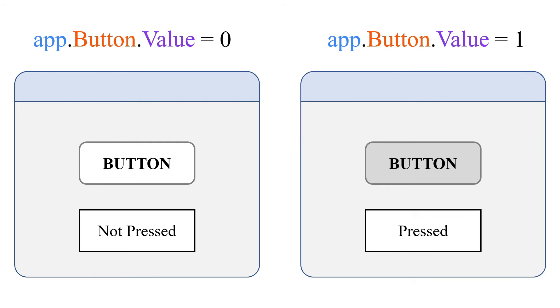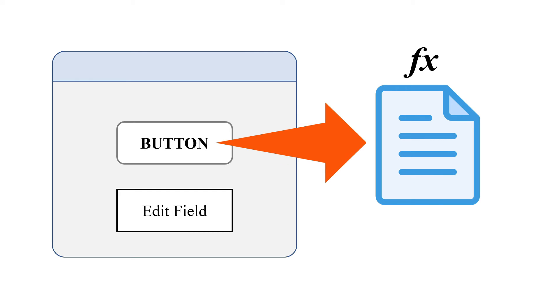We would add an edit field to show these corresponding states. That means when this button is not pressed, the value would be 0 and we are going to show not pressed inside edit field. And when this button is pressed, the value would be 1 and we will show pressed inside this edit field.